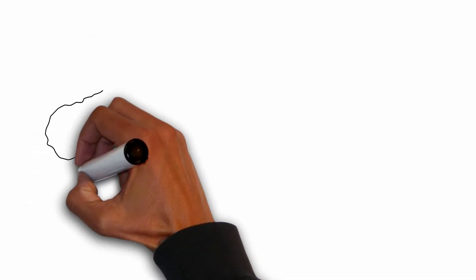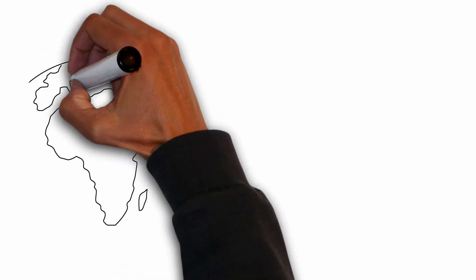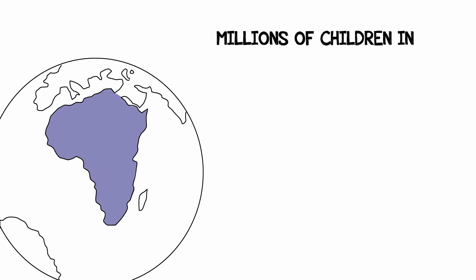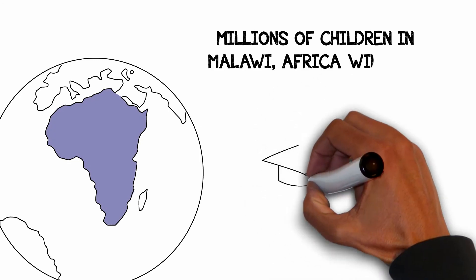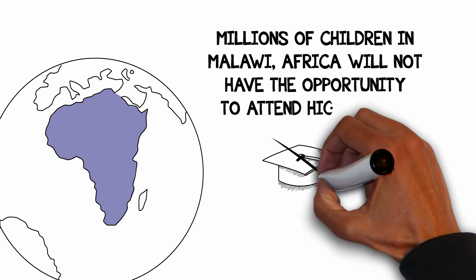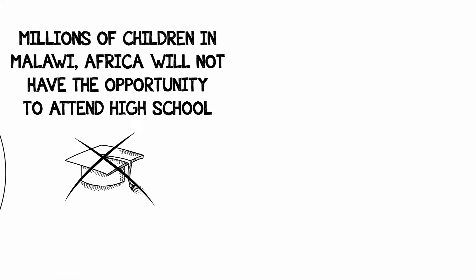Although high school remains a basic public service in many countries across the world, millions of children in Malawi, Africa will not have the opportunity to attend high school.